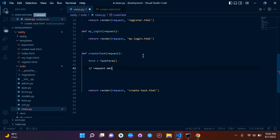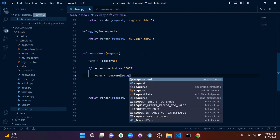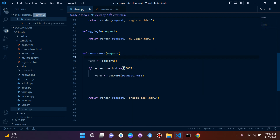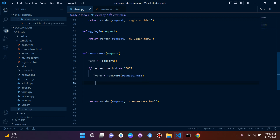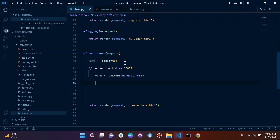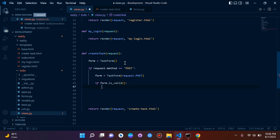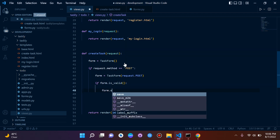We say 'if request.method == POST' — using double equals to test for equivalency. If it equals POST, we set our form to TaskForm again and pass in request.POST, because we want to submit a POST request with that data. Then to make sure we don't have errors in our form, we check 'if form.is_valid()'. If it is valid, we call 'form.save()'.